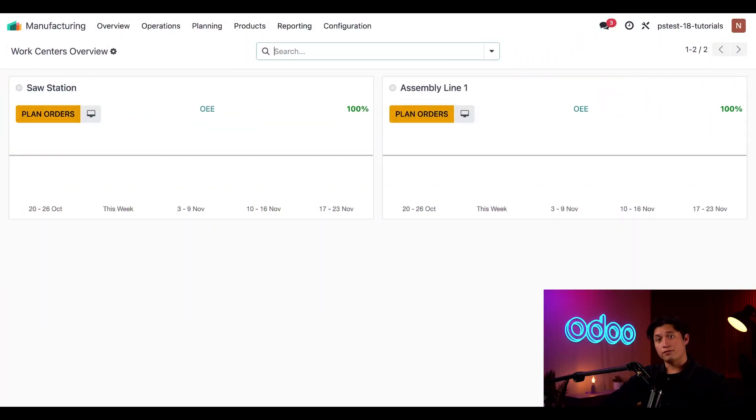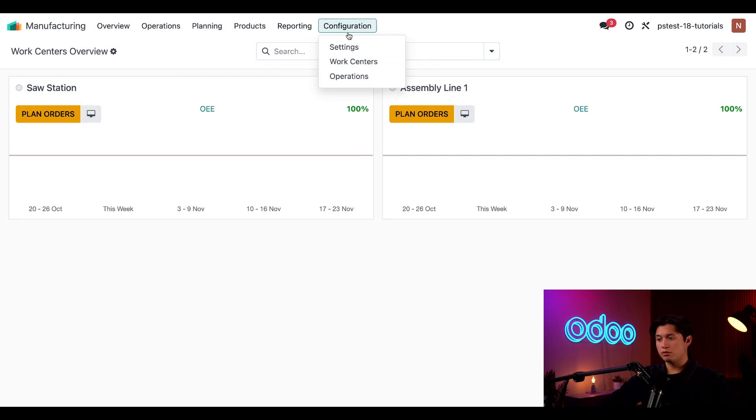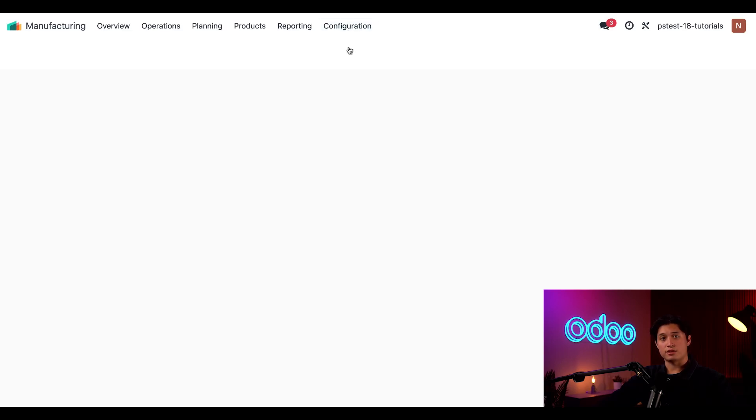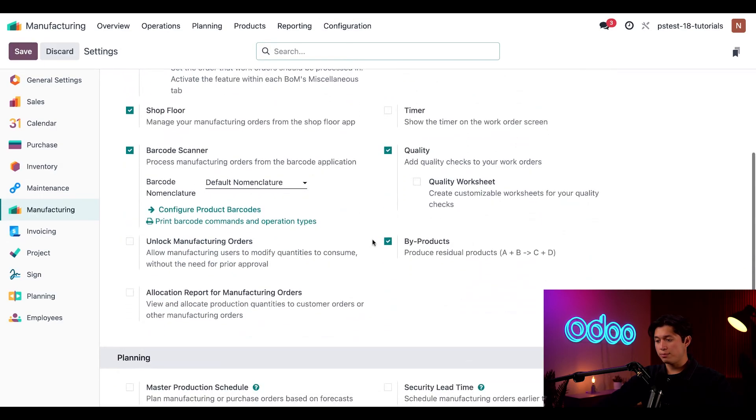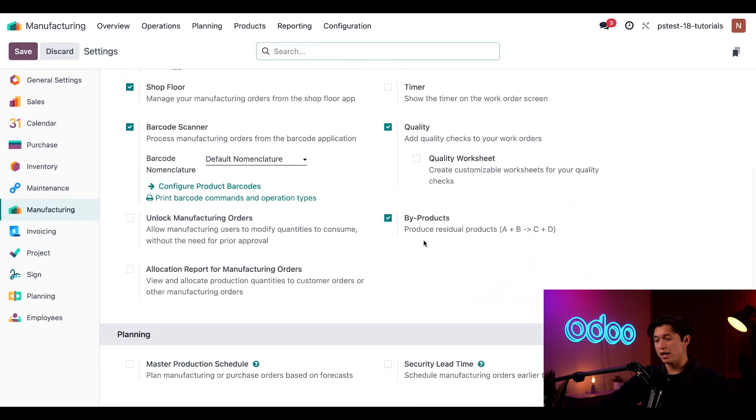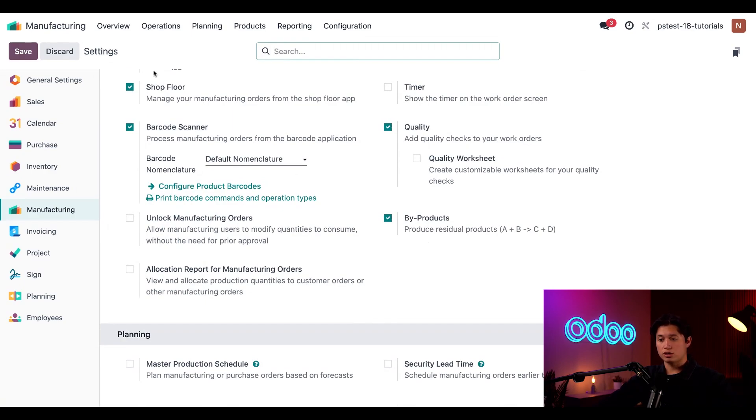The first thing I need to do is make sure that the by-product setting is enabled. To do so, I'm going to click on Configuration and then down to Settings, and I'm going to make sure that the checkbox next to by-products is ticked. I've already done so, but after you enable it in your database, make sure to click save before moving on.